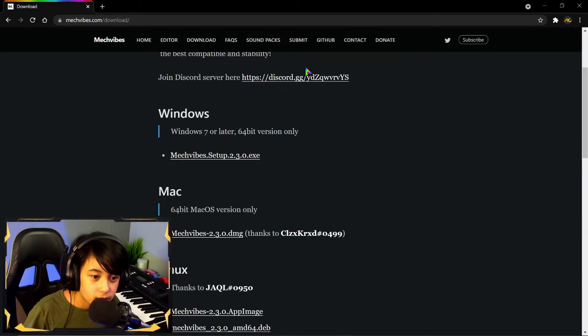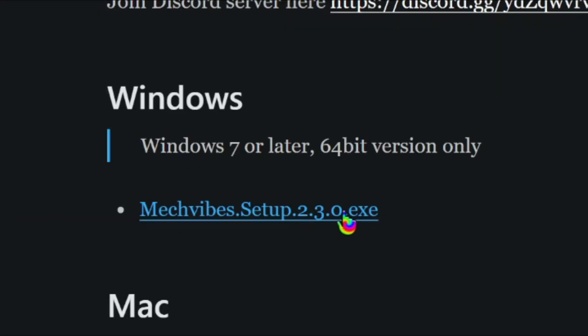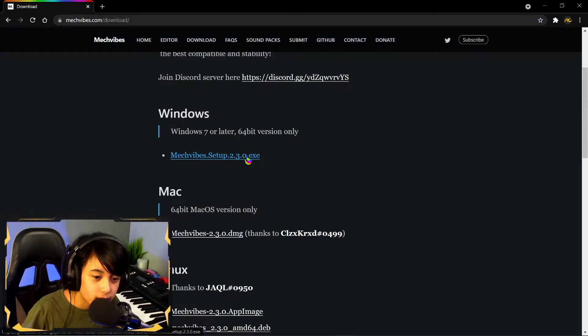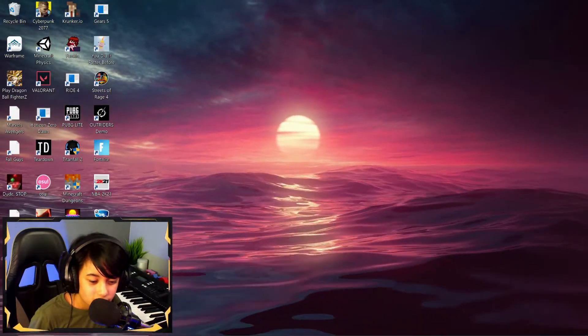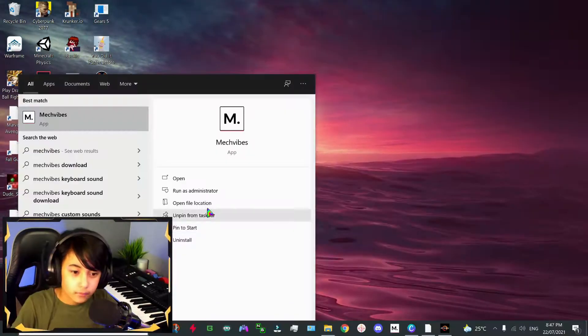Right here, 2.3.0, well in my case. Once you're done with that, just open up the app.